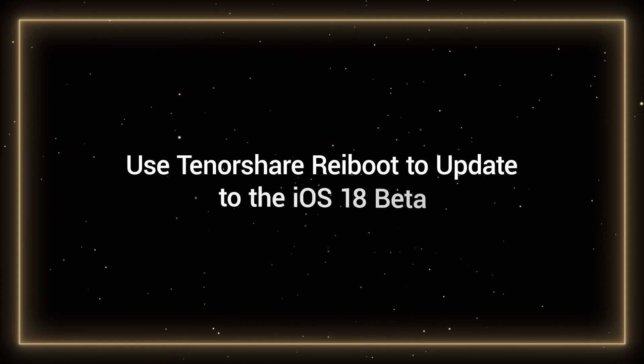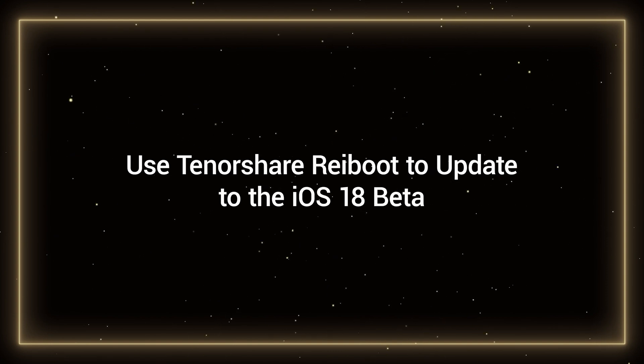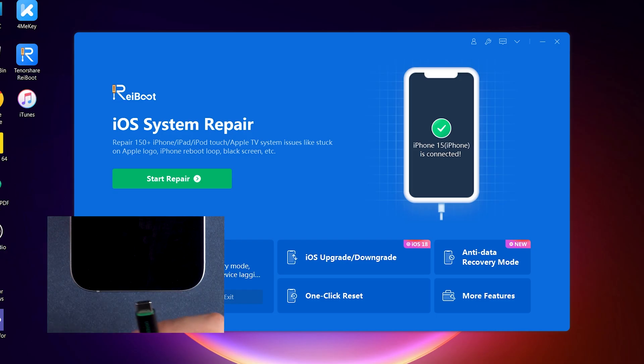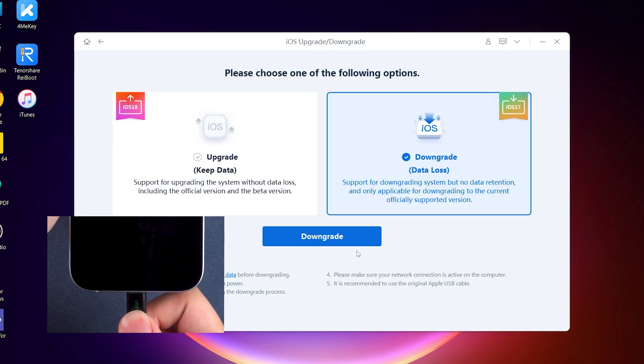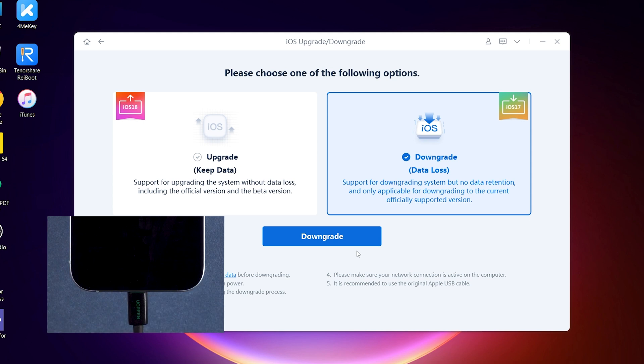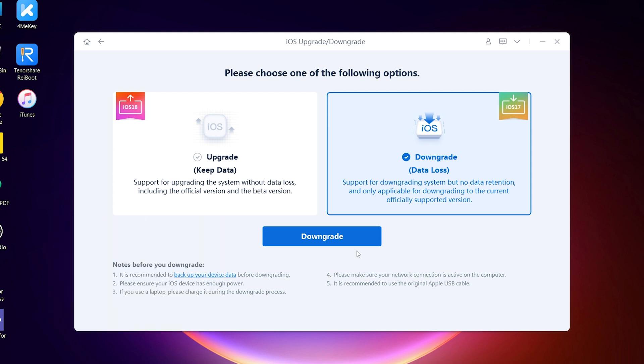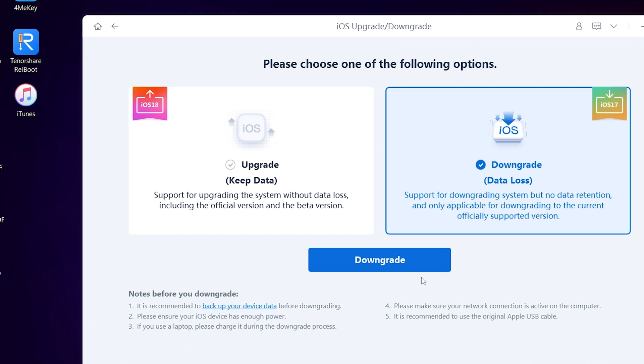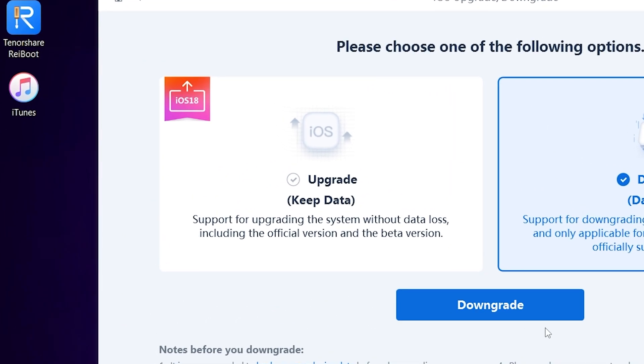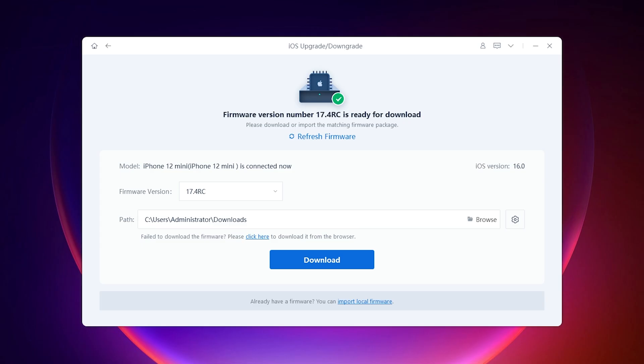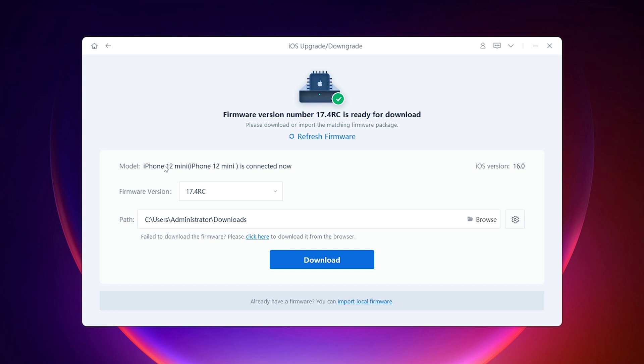Use Tenorshare Rayboot to update to the iOS 18 beta. Rayboot supports iOS and iPadOS updates and downgrades. It currently supports updating to iOS 18 and once the computer update channel is open, you can update. You can select the iOS version you need to update and once the channel is open, you can choose iOS 18 beta here.